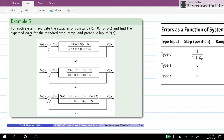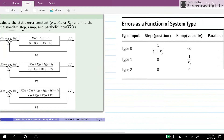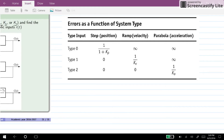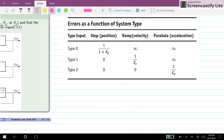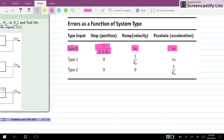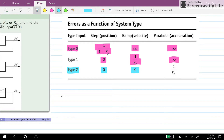Here we have the relations between the type of the system and the values for the errors. For a Type 0 system, the steady-state error for ramp and parabola inputs are infinity, and for the step input we have a limited value of 1 over 1 plus Kp. For Type 1, we have 0 for step, 1 over Kv for ramp, and infinity for parabola. For Type 2, we have 0 for step, 0 for ramp, and 1 over Ka for parabola.